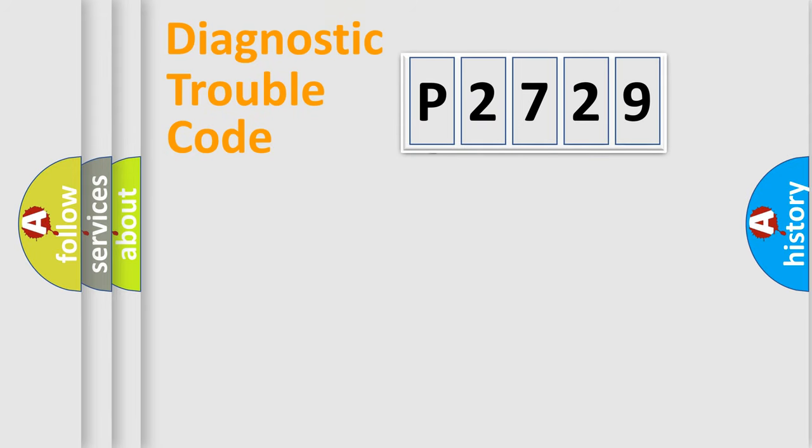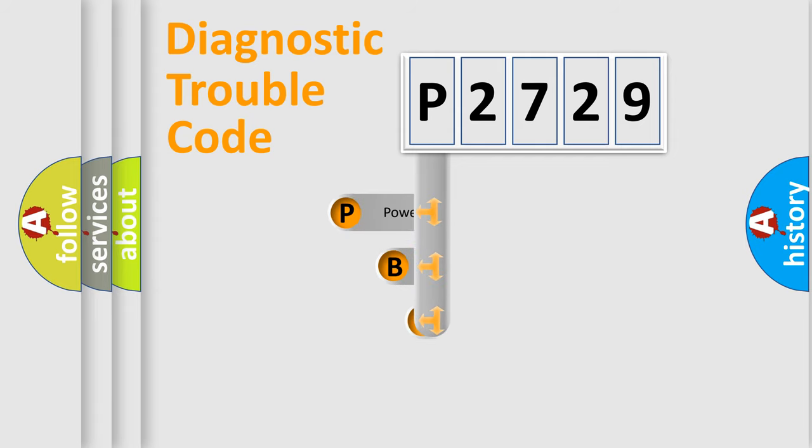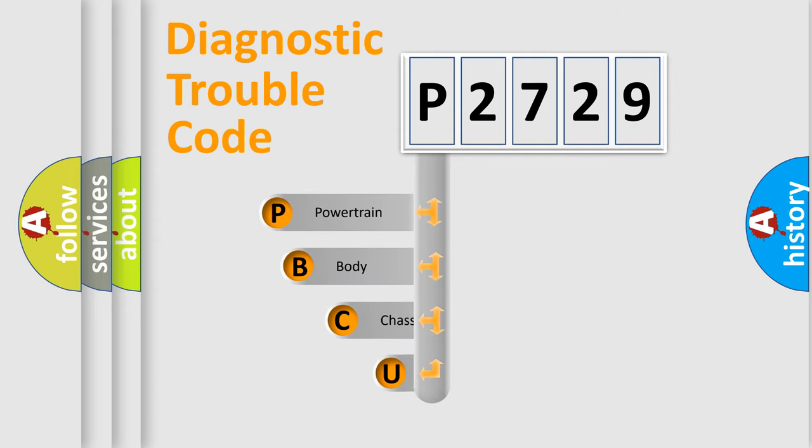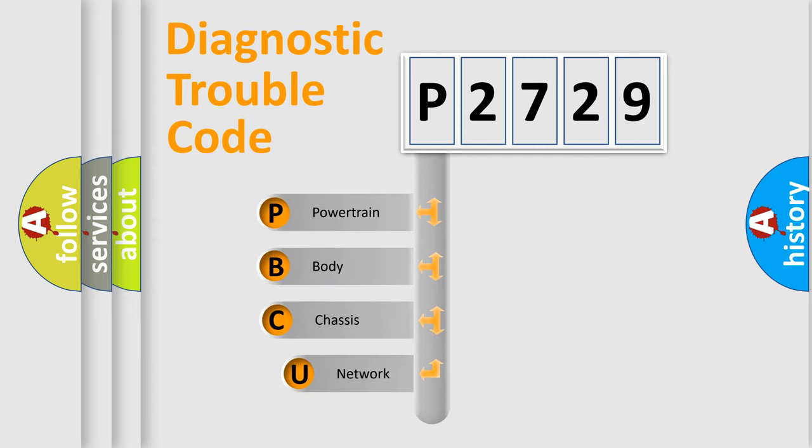First, let's look at the history of diagnostic fault code composition according to the OBD2 protocol, which is unified for all automakers since 2000.